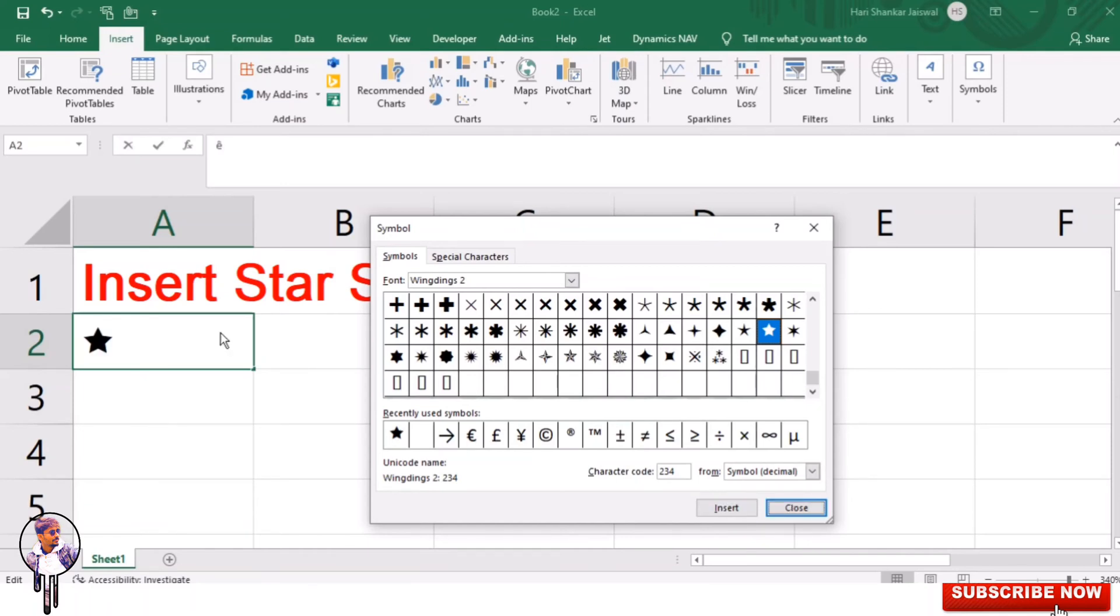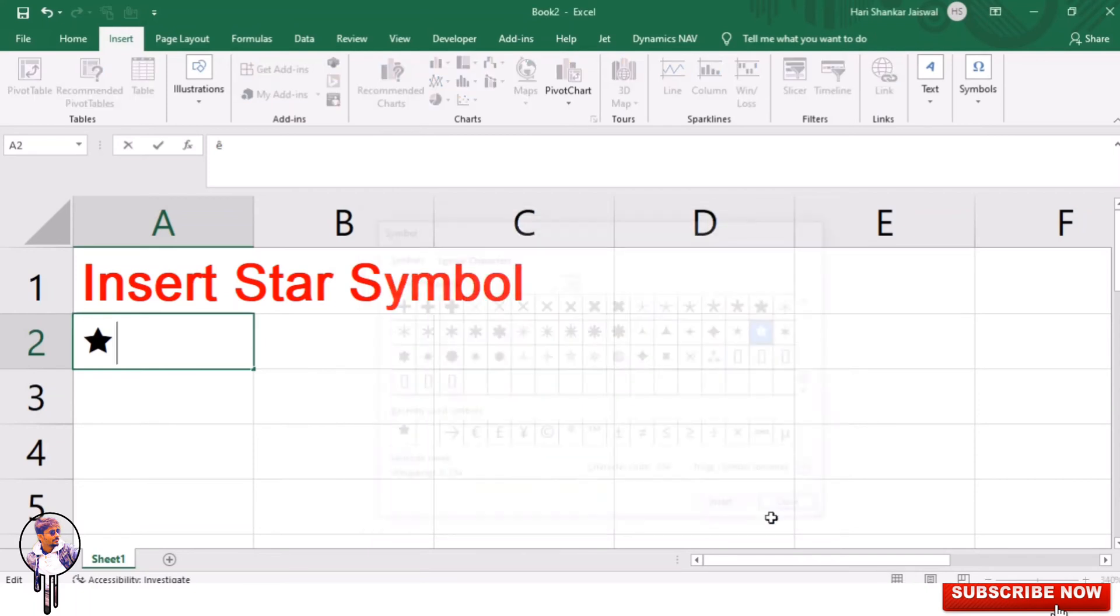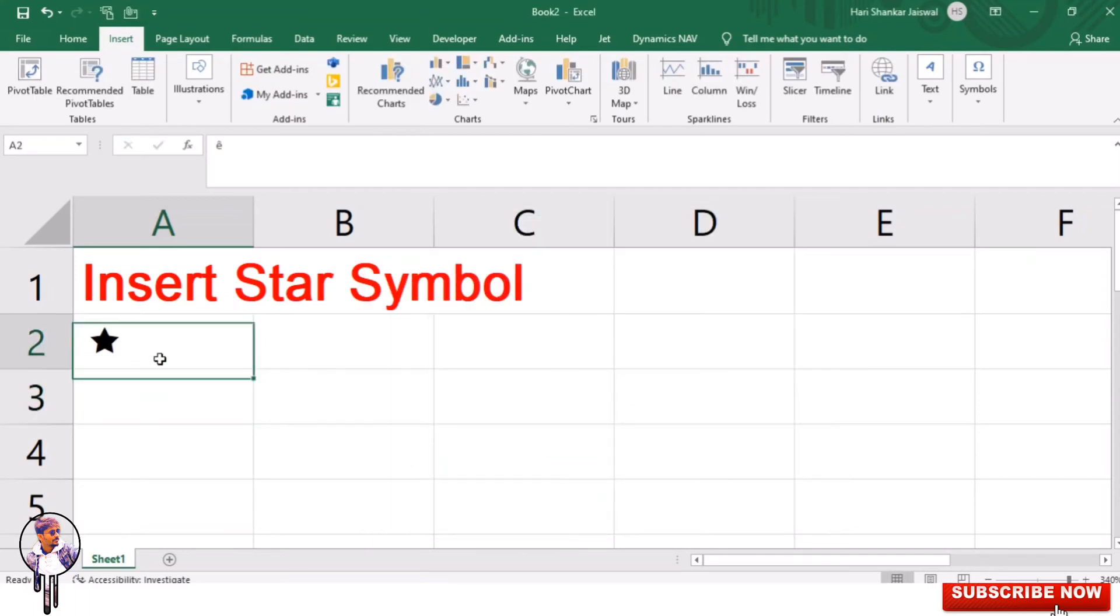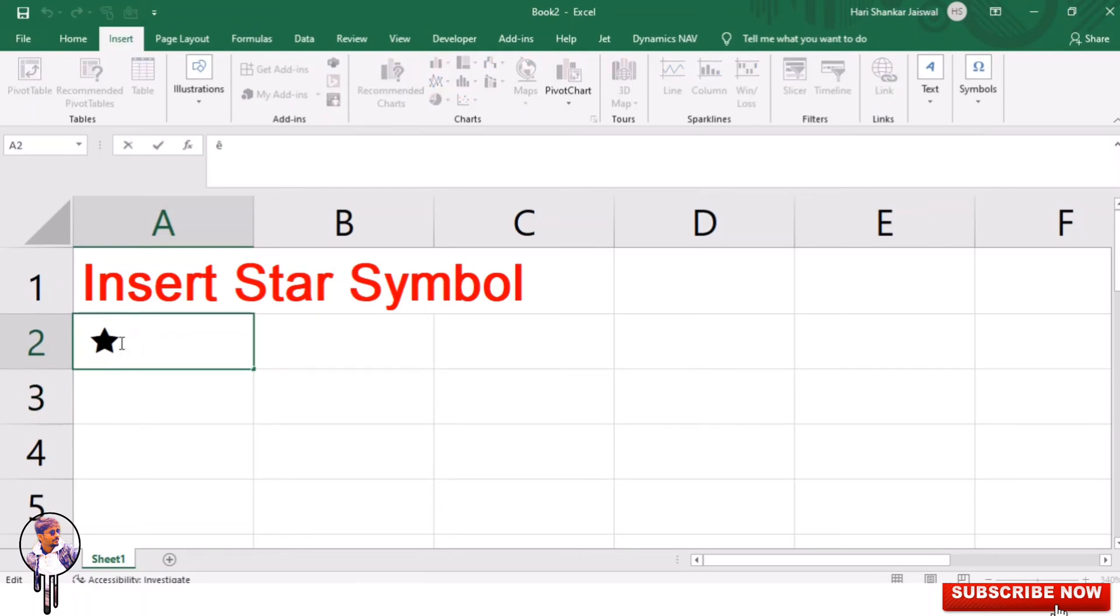Then close the symbol menu. After this, you can insert a star symbol and you can copy and paste it wherever you like. So in this way, you can insert star symbol in Excel.